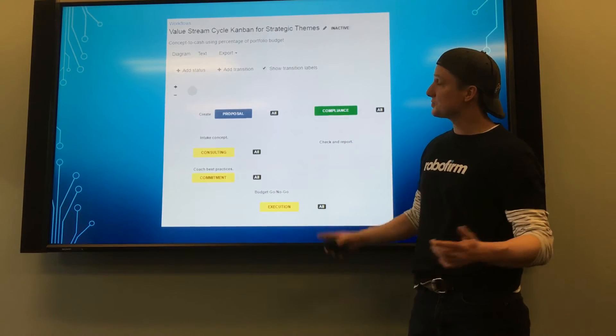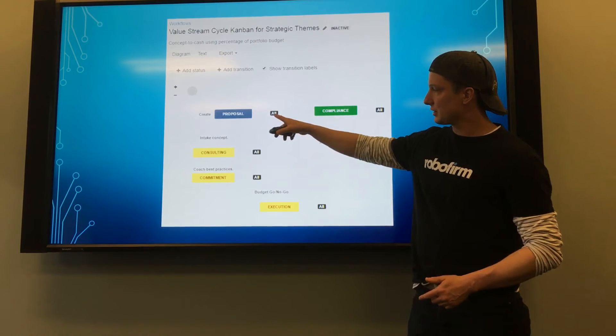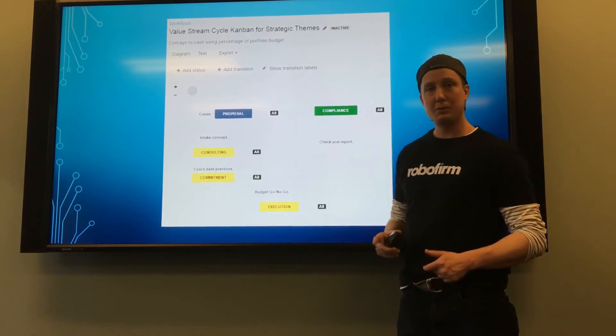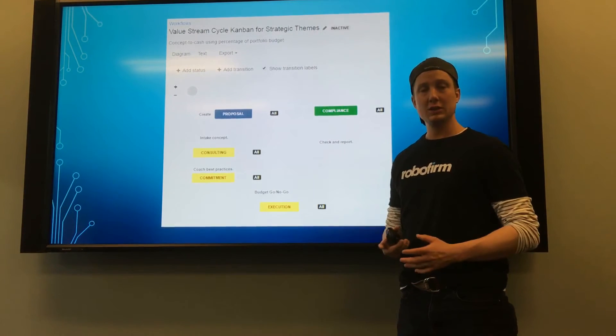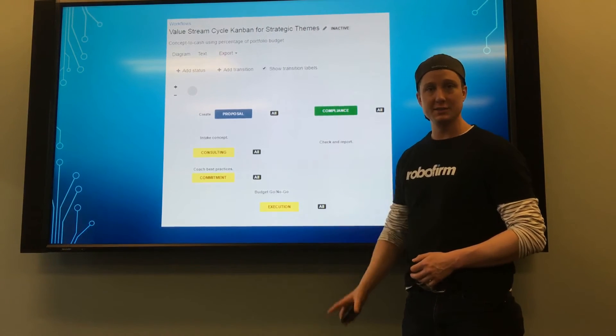This is my value stream Kanban. You can see that it has a very logical loop from proposal to compliance.